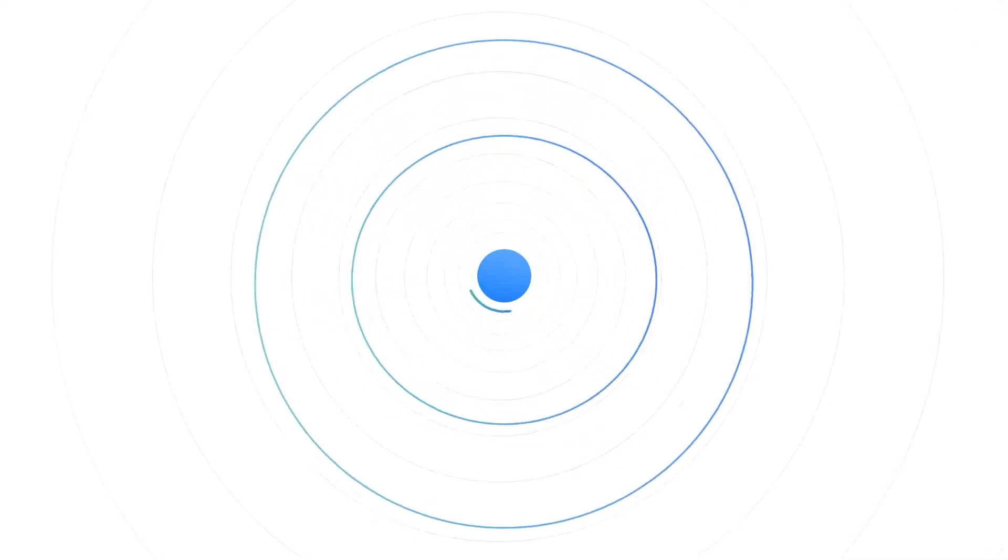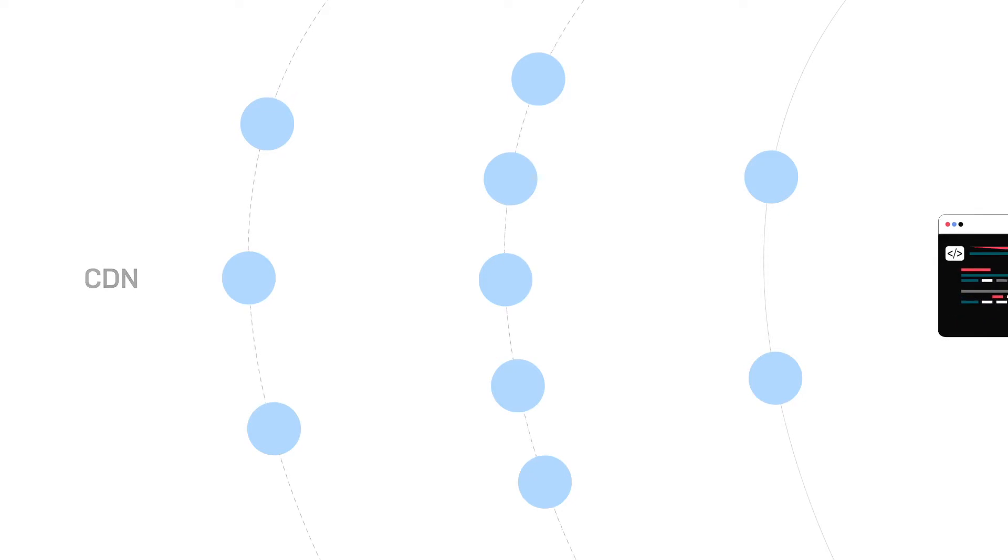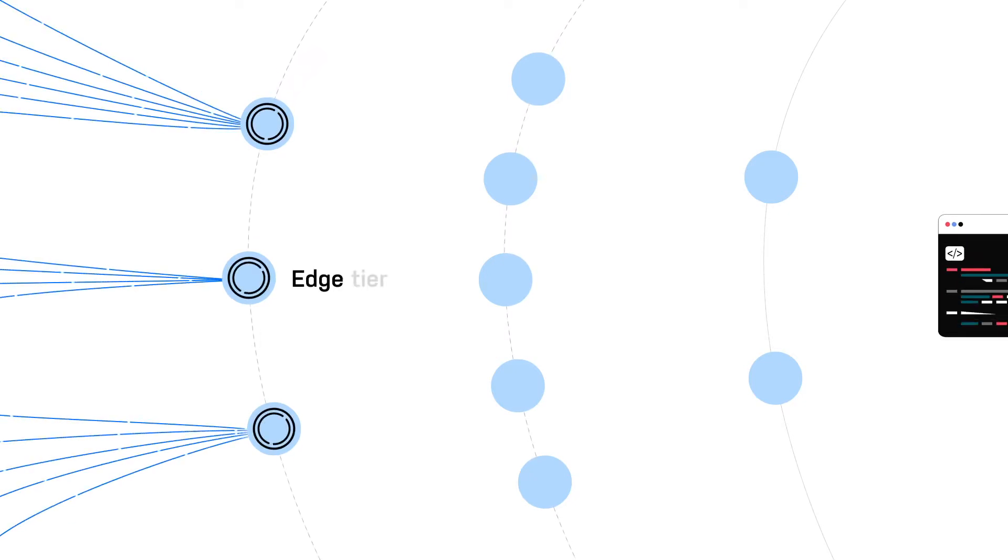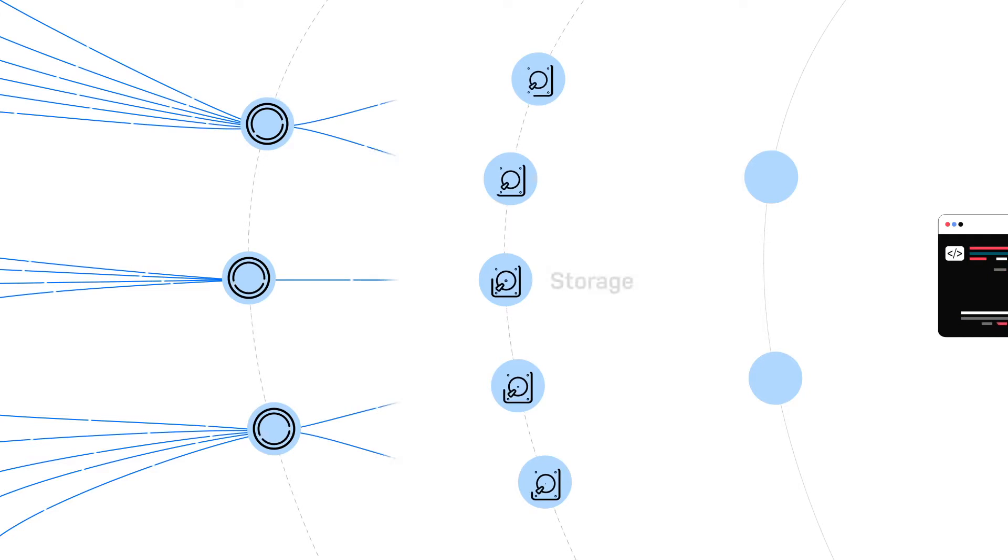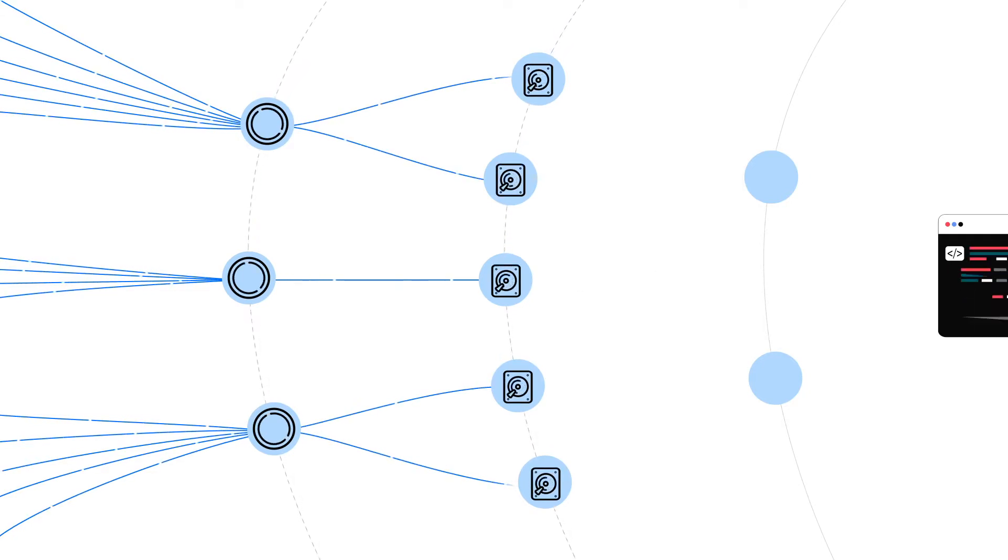But imagine the possibilities when you take the power of a Varnish node and multiply it. Suddenly, you've got a CDN customized for your business, your content and your audience. The edge tier delivers content seamlessly and the storage tier keeps large volume data sets close to your users.